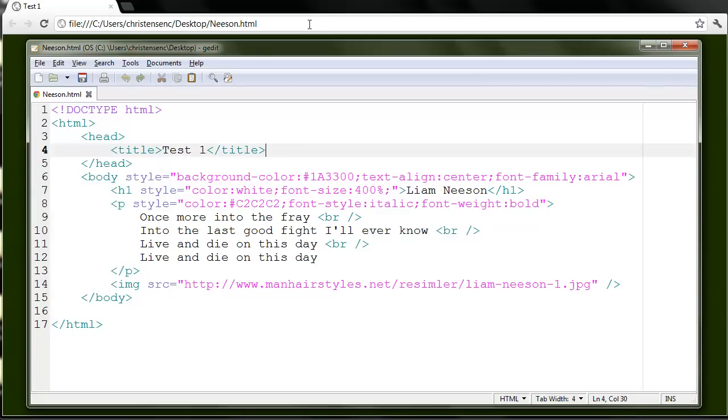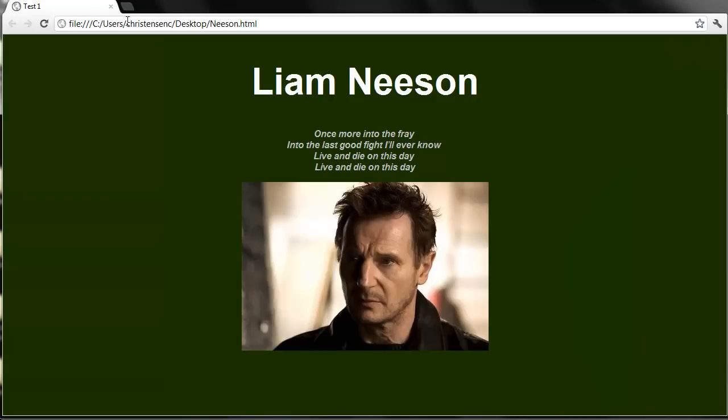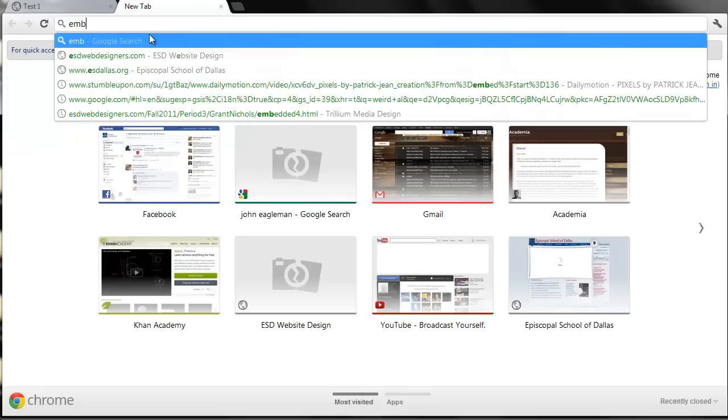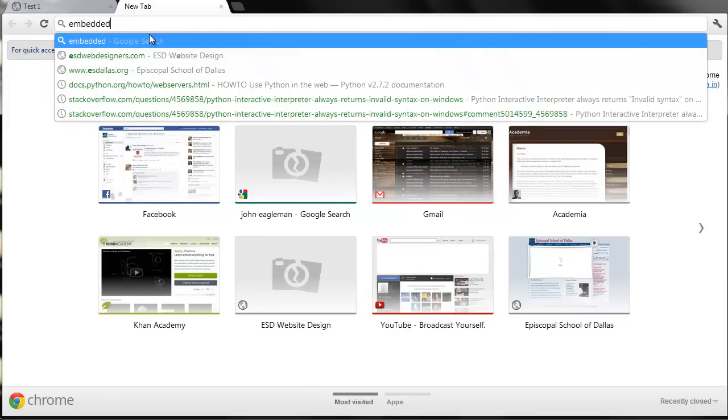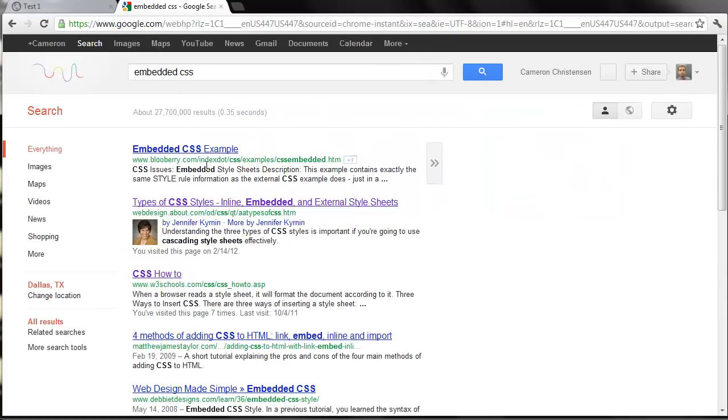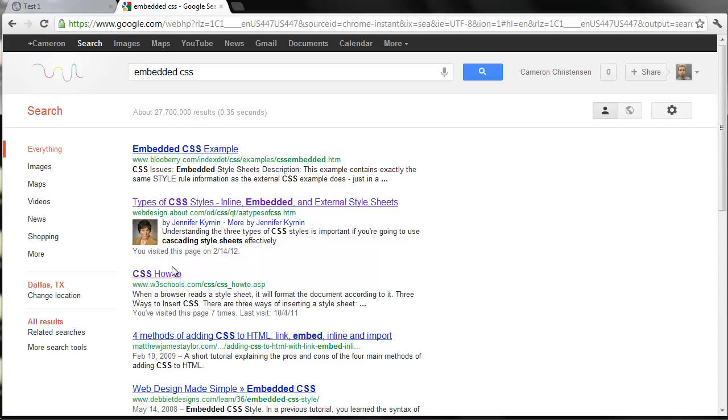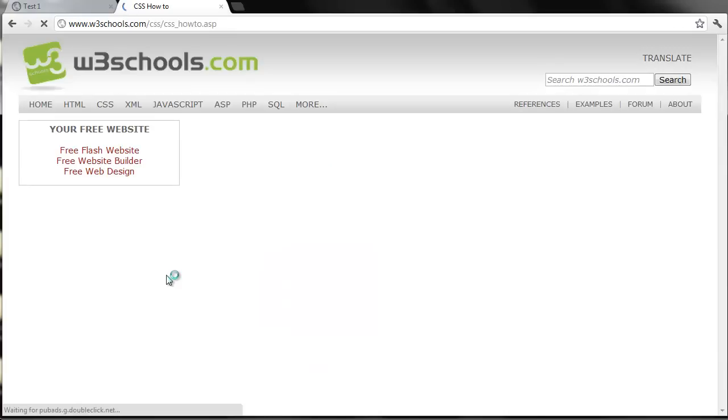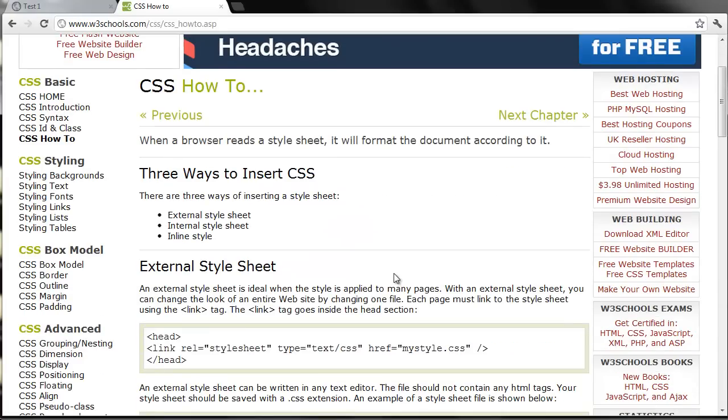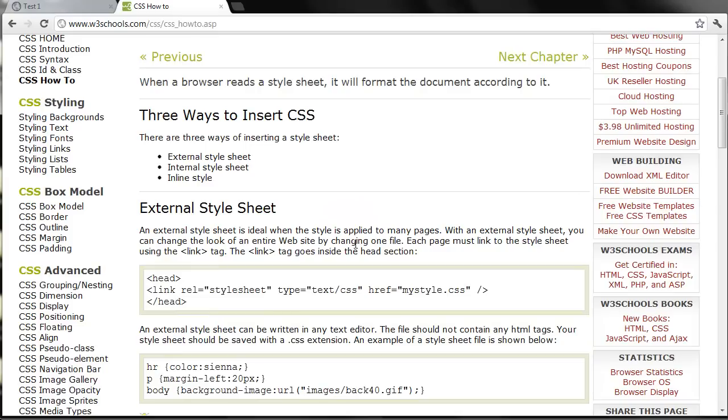So embedded CSS, we're going to do a Google search to try to find out a little bit more about it. Embedded CSS. When you search that, a lot of web pages will come up. I'm usually looking for the one that is the W3 schools. And when I click on CSS, embedded CSS, it talks about some things here.